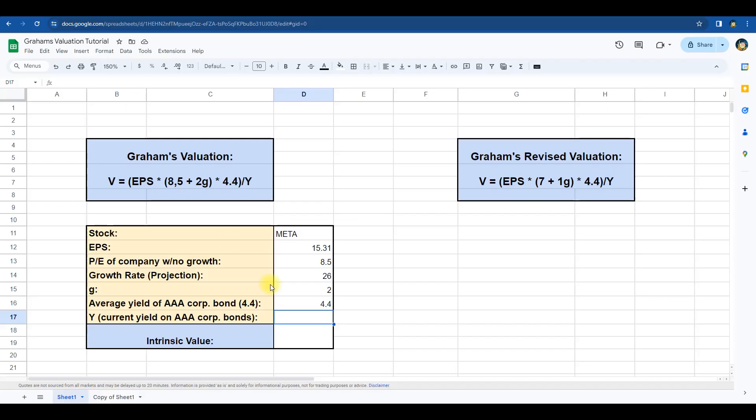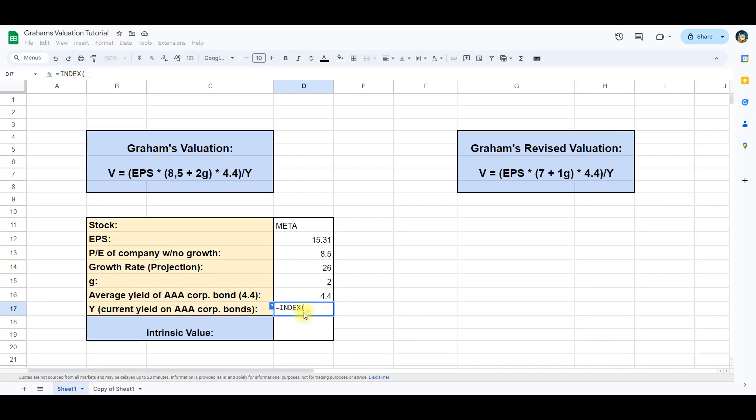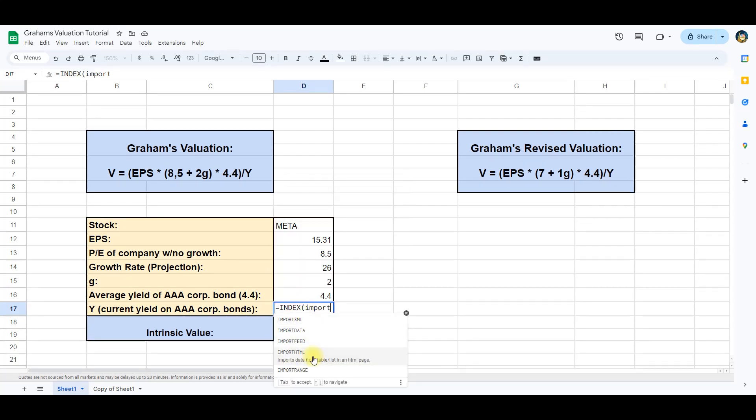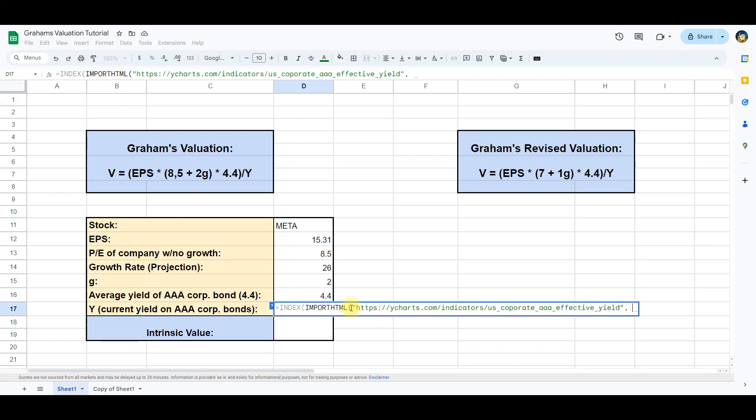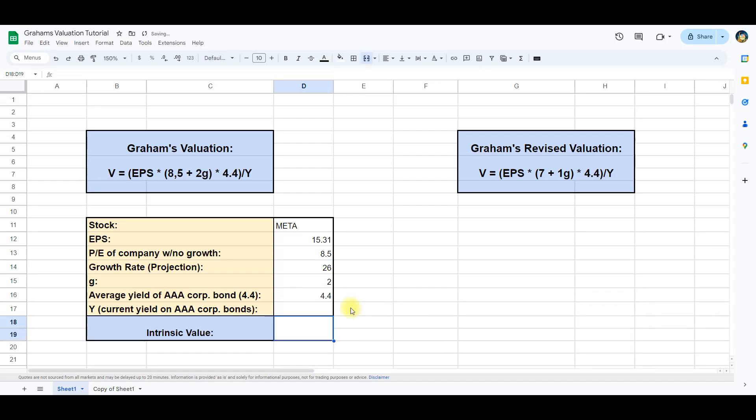We will go back to the spreadsheet and import this by writing index, Import HTML. Copy in the URL from the web page and designate that we want to import table 4, line 1 column 2. And then multiply by 100. This will give us the current yield of a triple A bond.